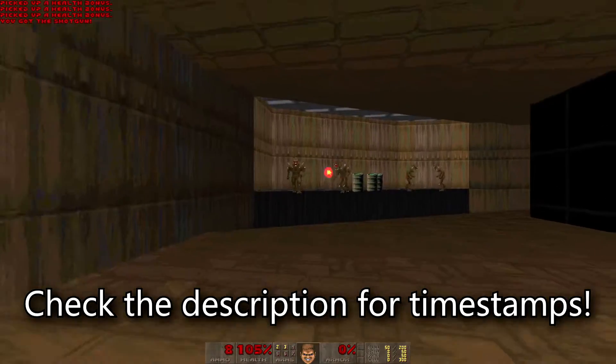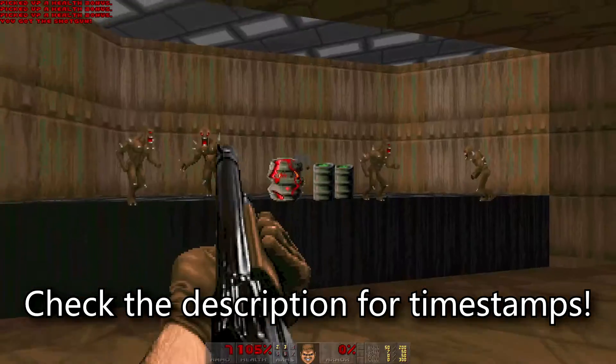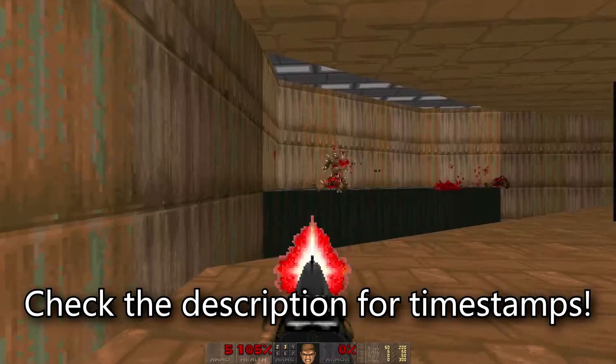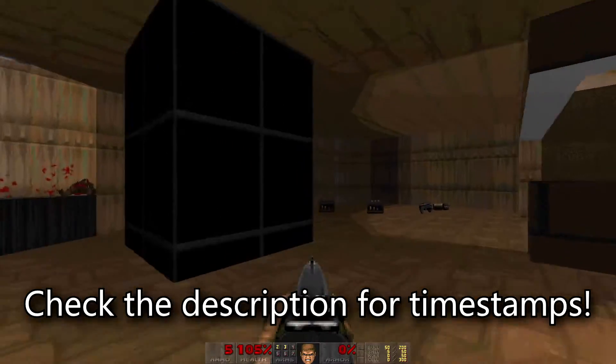This map you're watching me play through now was made in just 20 minutes, using only the things I'm about to show you. Have fun!